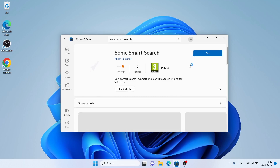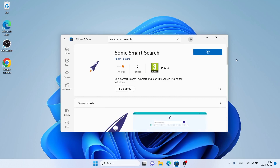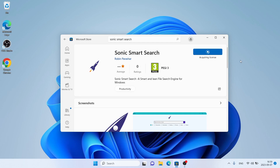Open it. Click get. Downloading. Downloading finished. Installation complete.